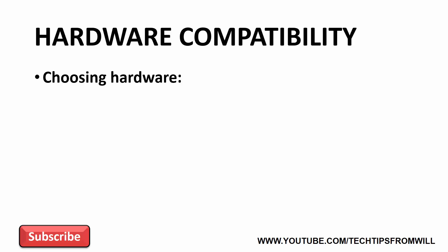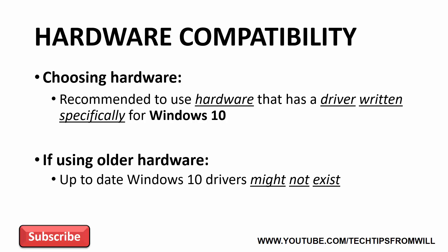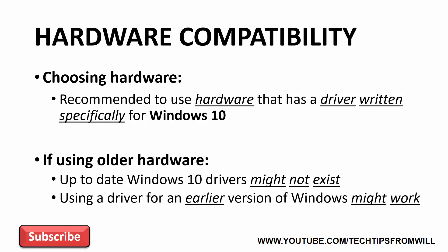When choosing which hardware you plan to use with Windows 10, it's recommended that you use hardware that has a driver which has been specifically written for Windows 10. If however you are using older hardware, you could find that up-to-date Windows 10 drivers don't yet exist for that hardware. In cases like this, using a driver that was created for an earlier version of Windows, such as Windows 8.1 for example, might work. Understand though, this is not guaranteed. In fact, using drivers that are not written specifically for Windows 10 could cause system instabilities.